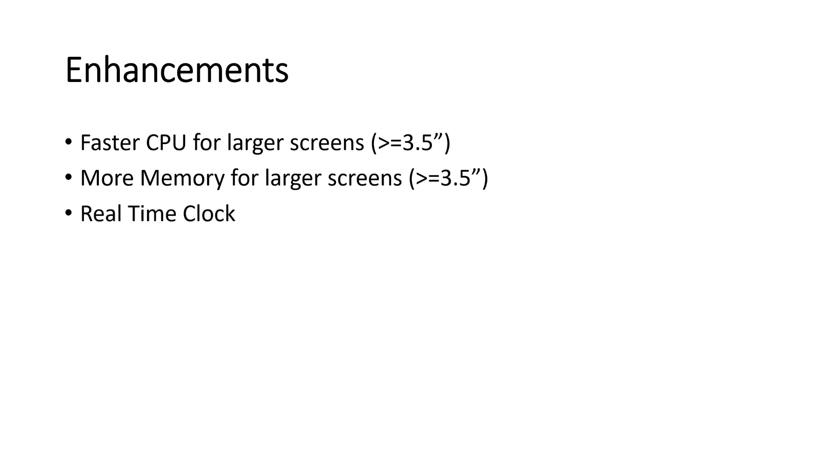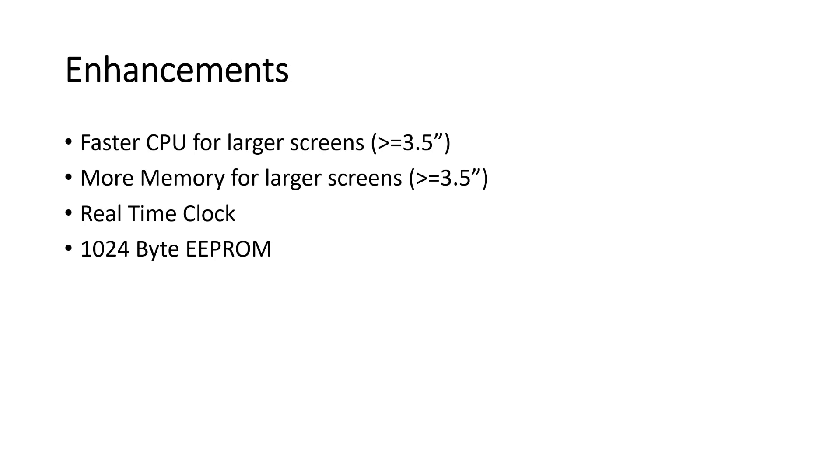Then the real-time clock we already discussed. And then it has also 1024 byte EEPROM, which should be readable also from the microprocessor. Now whether this is valuable or not depends very much on your application. Because most of the current microcontrollers also have some EEPROMs built in.